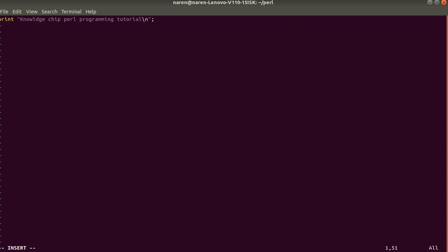It will compile the syntax error. We can compile this syntax error. So, we will find out the syntax error. We have a mandatory thing. This is a semi-colon. We have a semi-colon. We can save this with escape.